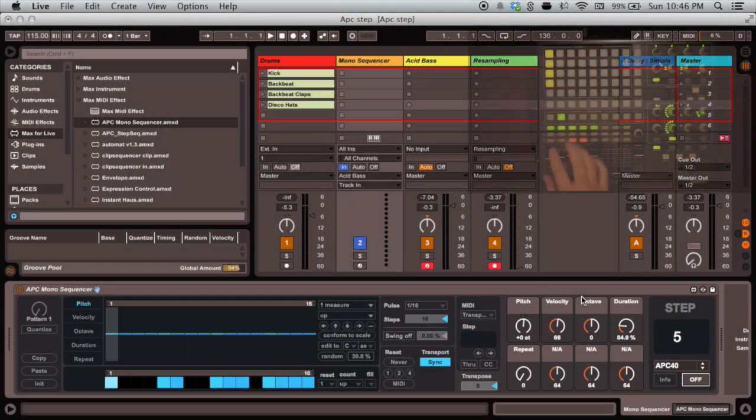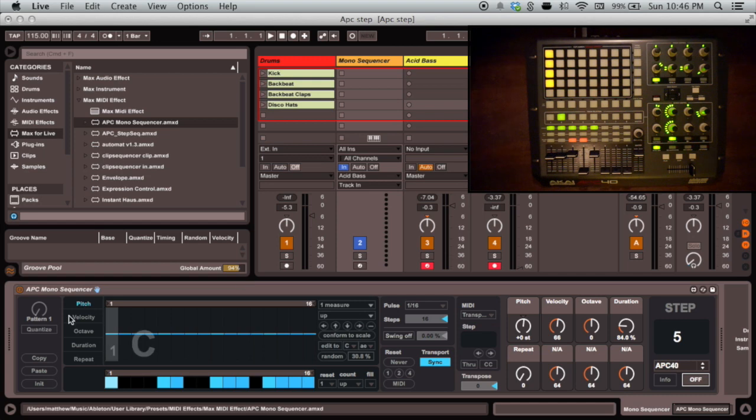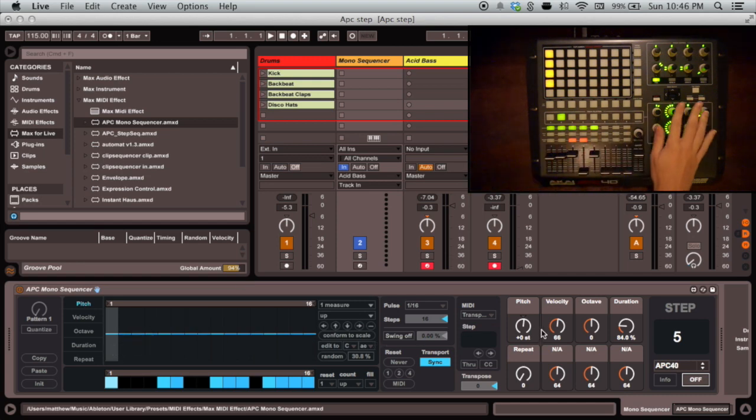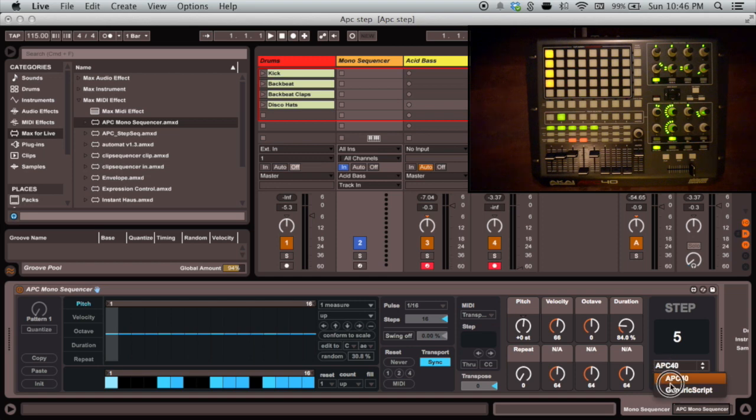We can use the 5x8 grid on the APC to represent the step sequence on the left-hand side of the device, and the device controls on the APC to add dedicated knobs for different properties of the selected node. To activate it, we select the connected controller from the drop-down menu and turn the hardware control on.